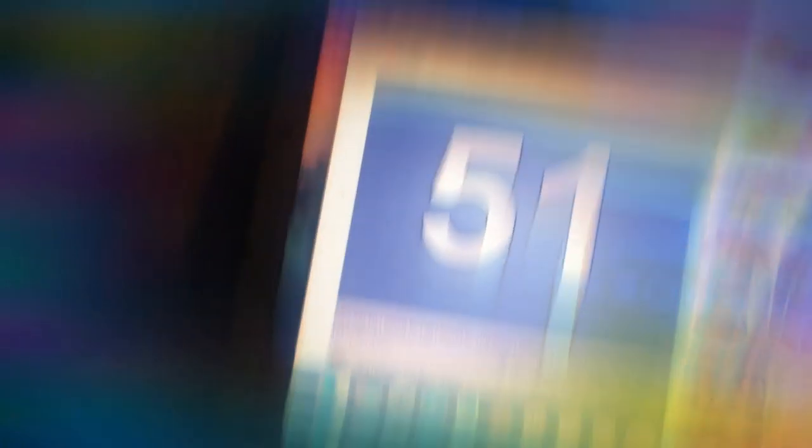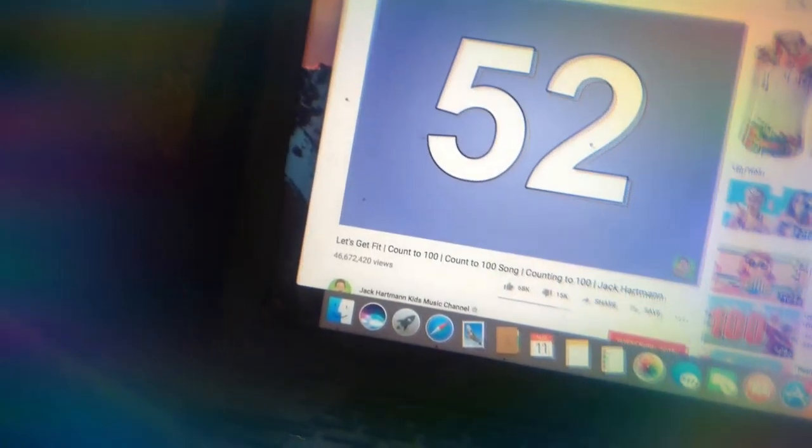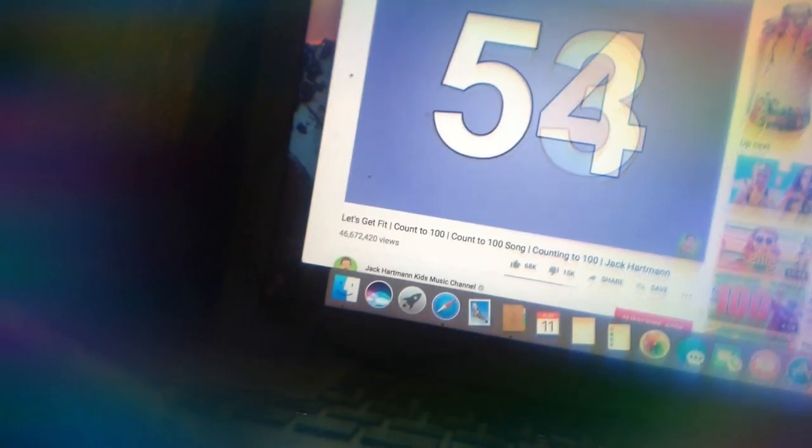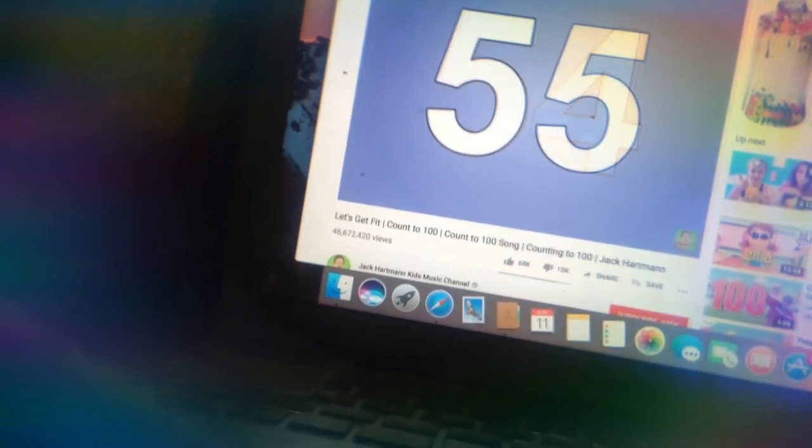Pump elbows back. 51, 52, 53, 54, 55, 56, 57, 58, 59, 60.